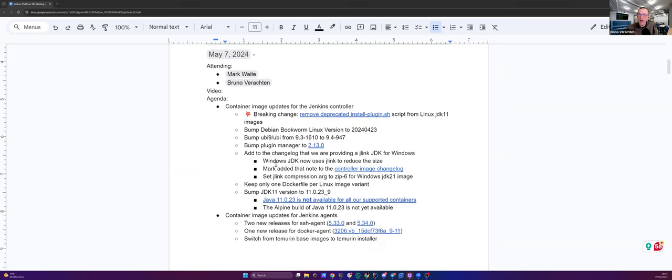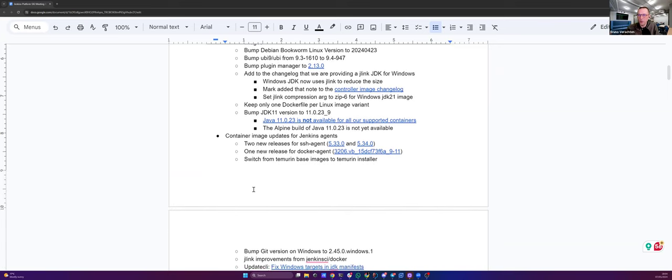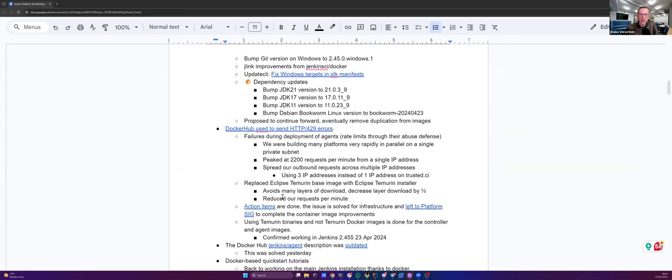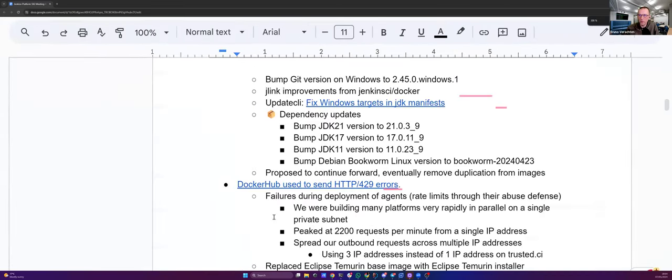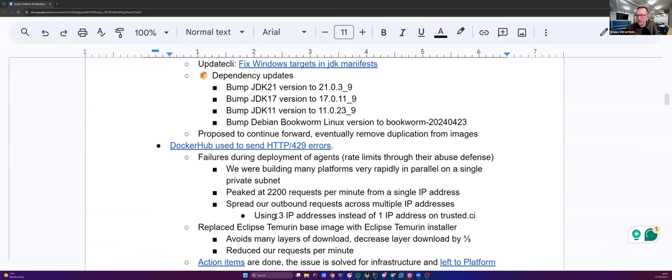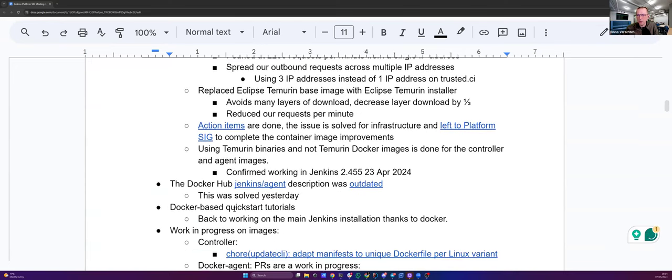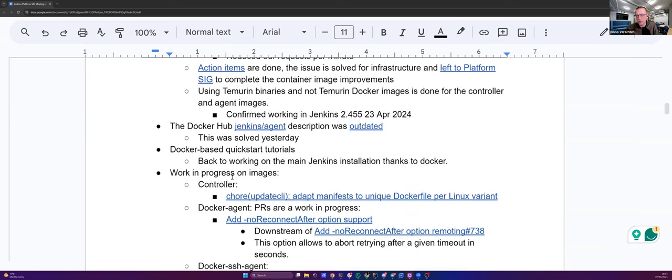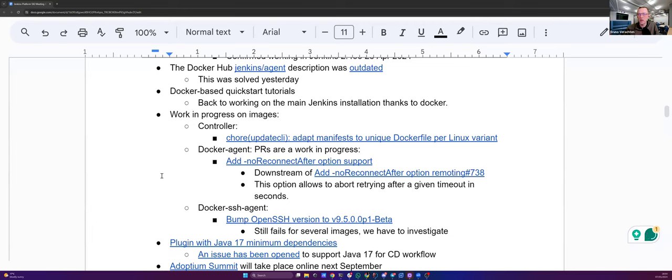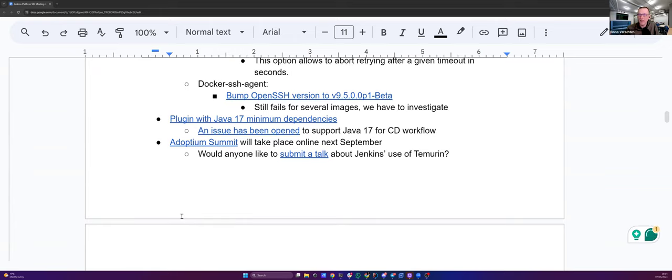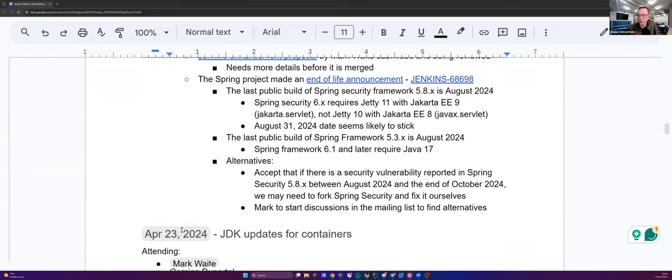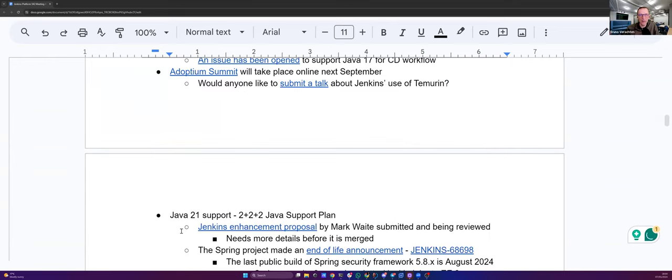On the agenda, I have the container image updates for the Jenkins controller, same for the Jenkins agents. We'll talk a little bit about the Docker Hub 429 errors, then the Docker-based quick start tutorial, maybe the Docker Hub description for the agents. We'll talk about the work in progress on images. We may talk, if time permits, about the plugin with Java 17 minimum dependencies, Adoption Summit and Java 21 support. Mark, is there anything else you'd like to add to the agenda?